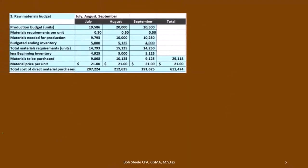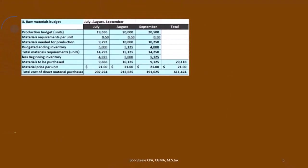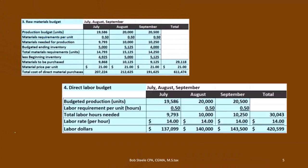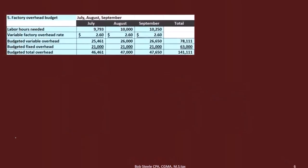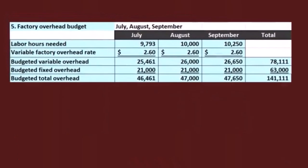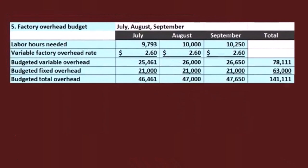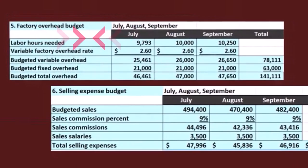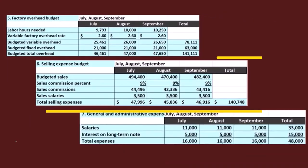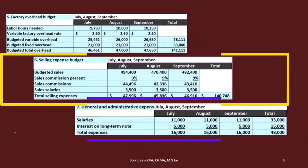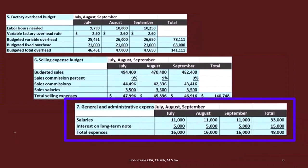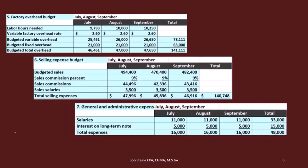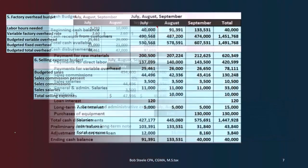Then we did step three, the raw materials budget, and step four, the direct labor budget. Then we did the factory overhead budget, the selling and expense budget, and the general administrative budgets. We now have all those pieces and we're going to use them going forward.